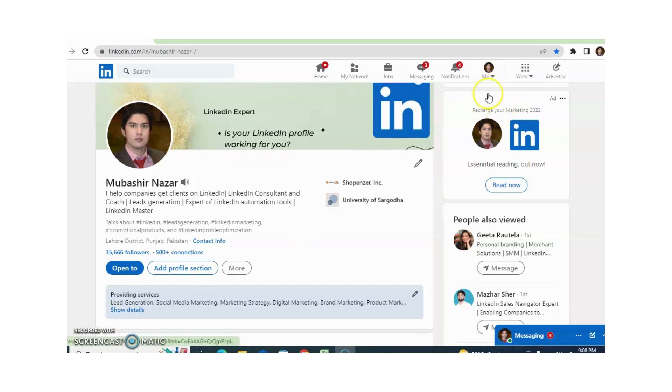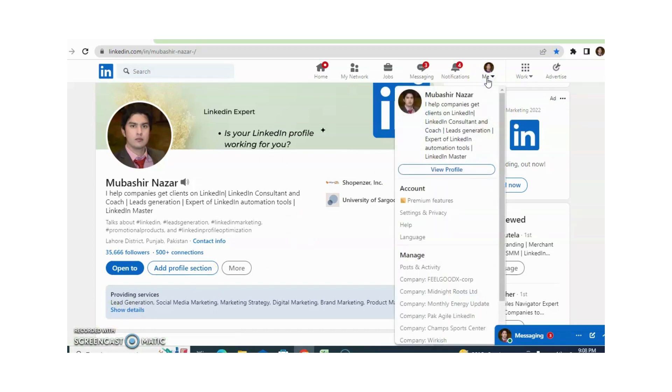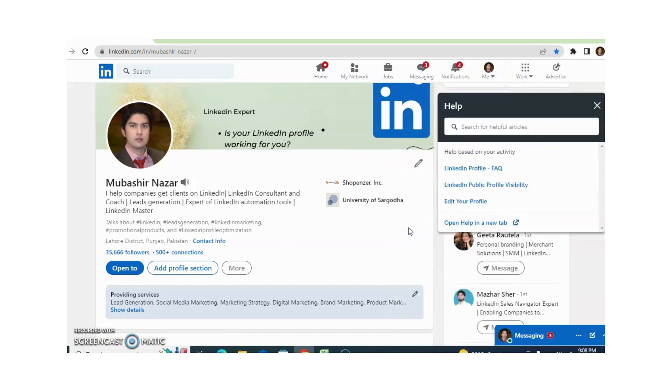You just need to click on the Me section and after this you just need to click on Help. And after this you just need to click on Open Help in a new tab.